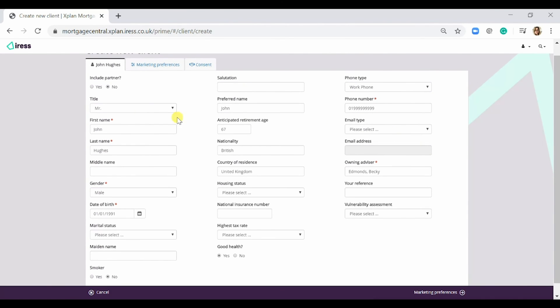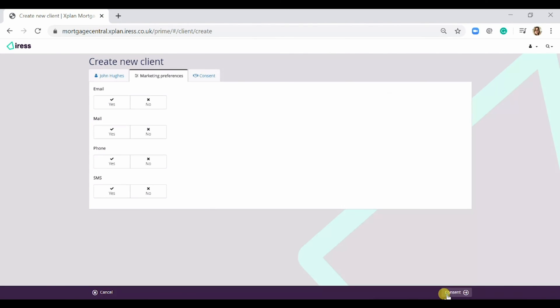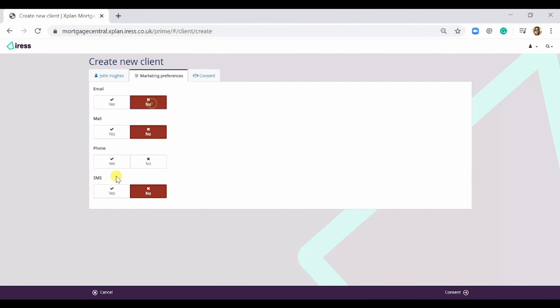So once we've filled in these details we would need to go to marketing preferences. The client can either be contacted via email, via post, phone, or SMS. So I'm going to select no for these three and yes via phone as I've put the phone number in there.